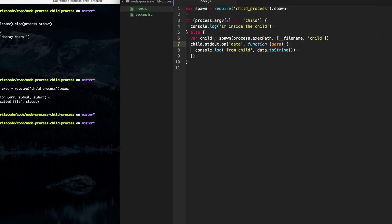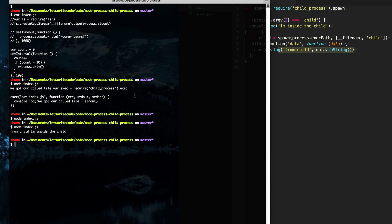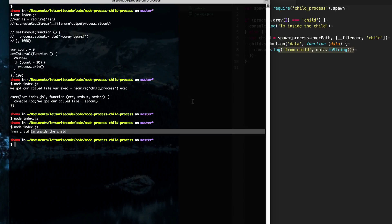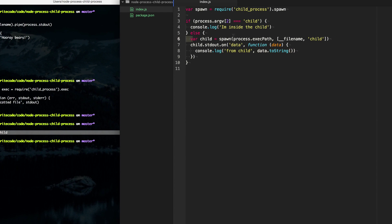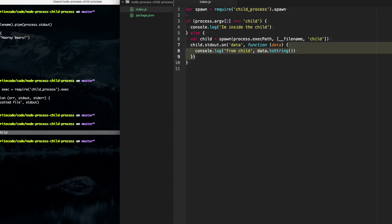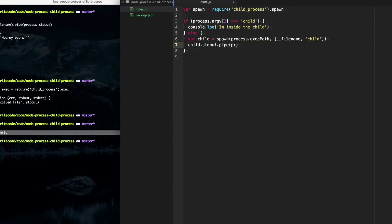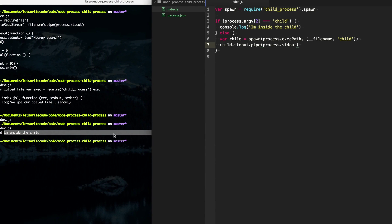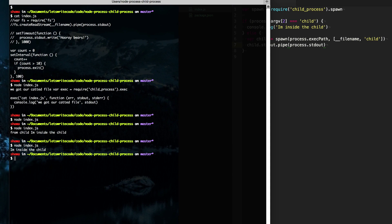By default spawn gives our input/output channels as streams. If we create a variable for our child process, we can access that stream by doing child.stdout, and listen for any data written to it. We console log 'from child:' plus data.toString(). Then from the child we write 'I'm inside the child' to standard out. When we run this, we get the message from the child. Since it's a stream we can also pipe it — child.stdout.pipe(process.stdout) — and get the same result.